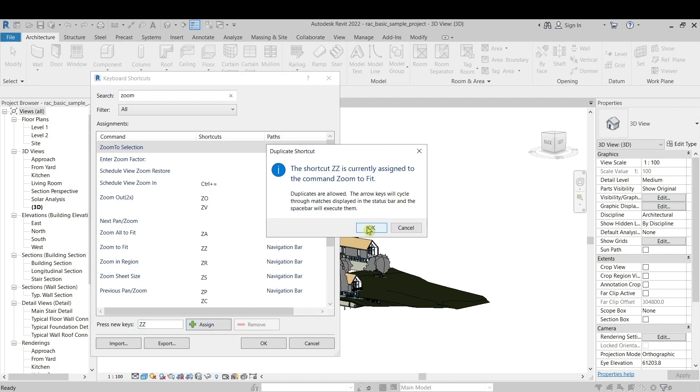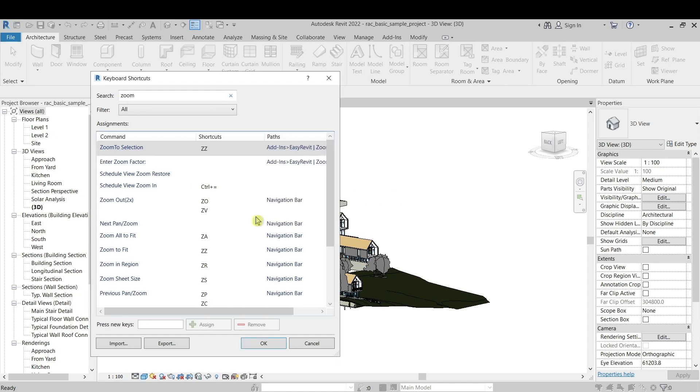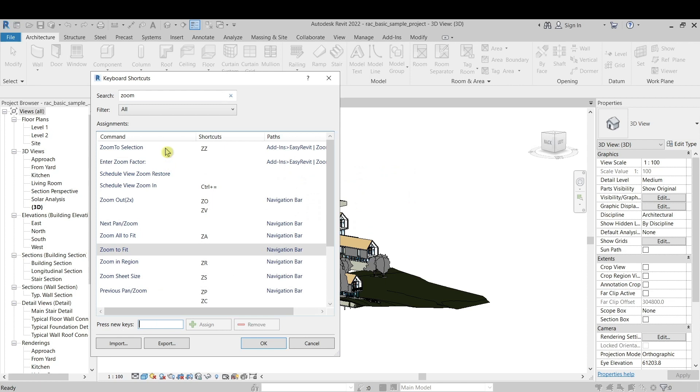If you want to turn off this sound, please check our video—you can find the link in the description and above in this video. So remove this one and then assign over here to Zoom Section.